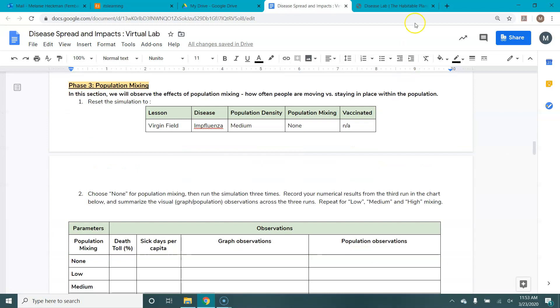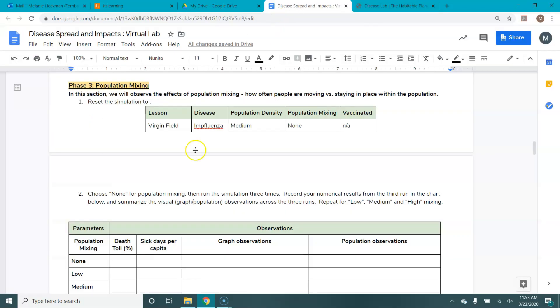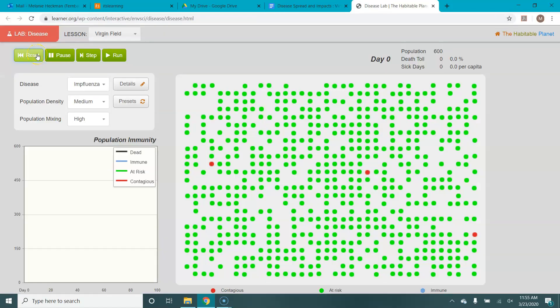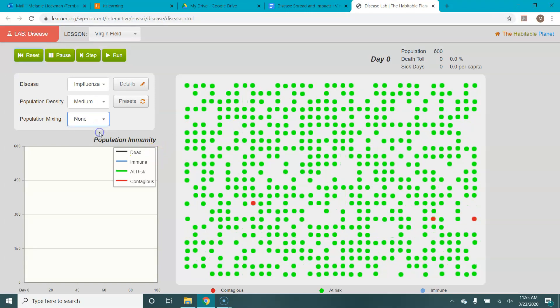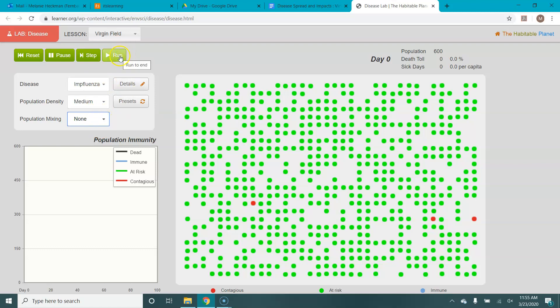The third one is population mixing. And I'm just going to show you the differences for population mixing. So this one asks us to reset to virgin field, influenza, medium, no population mixing. I'm going to show you first what this looks like with no population mixing. So if we run it, we start with the virgin field, influenza, medium population density, no mixing. So three people start as infected.